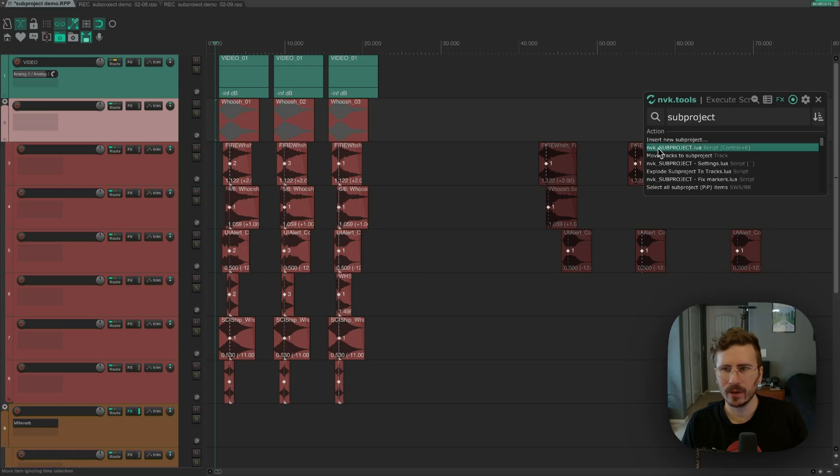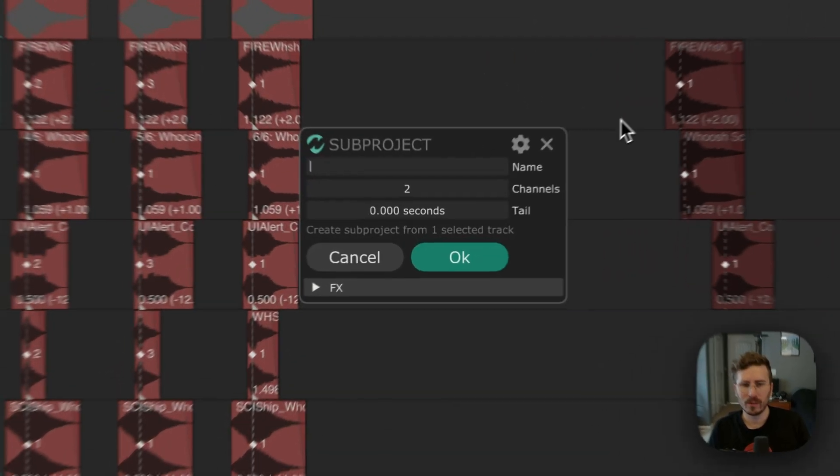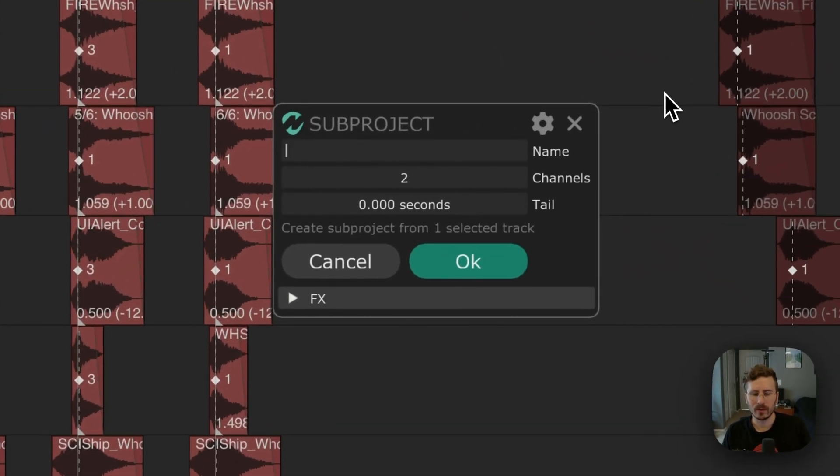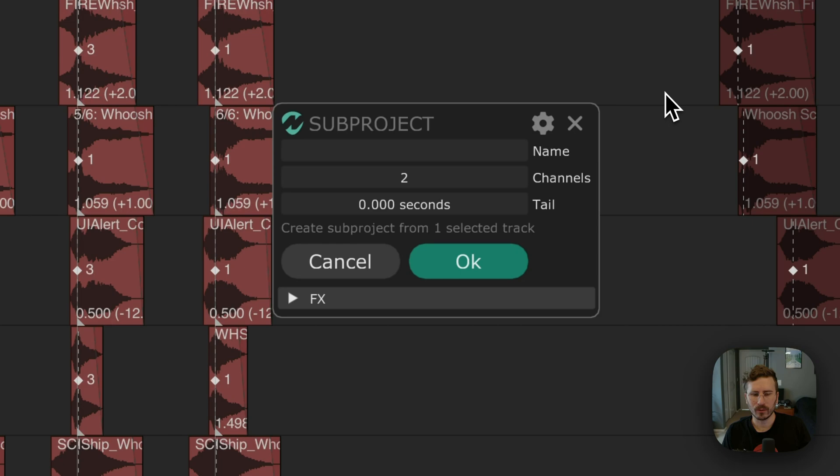In this video, I'll be going over NVK subproject. This is a script for Reaper which makes it easier to create and manage subprojects, and it's available as part of the NVK workflow bundle.